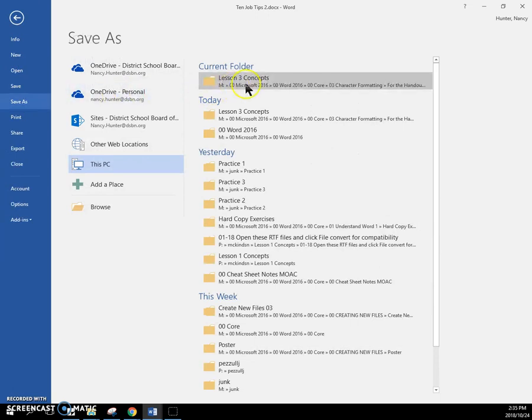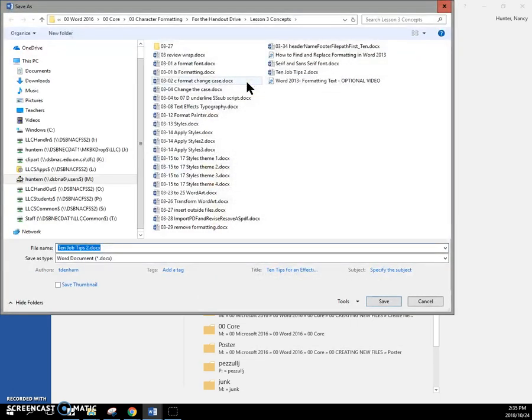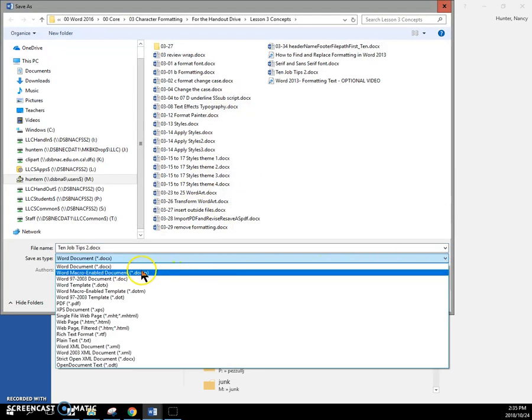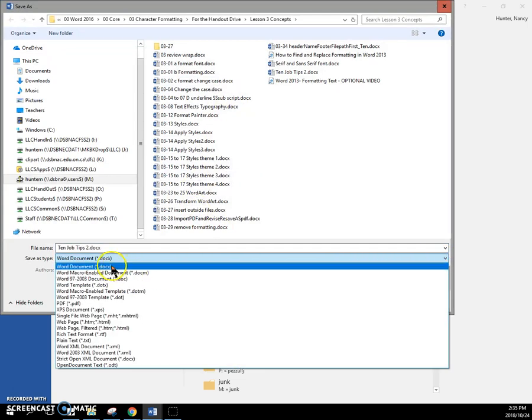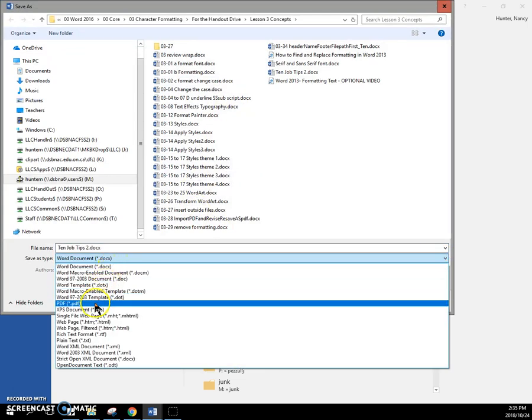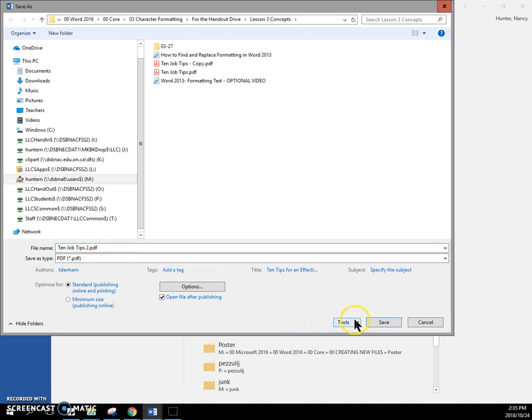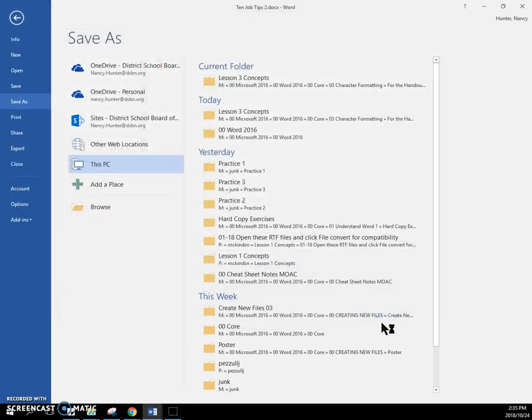So you can do a file save as. I'll take it back to the current folder. And you can switch the type of file from a docx and now save it as a PDF. Now I don't have to change the front part of the name because the back part has been changed. So we should end up with a 10jobtips.2.pdf. So I'll say OK.